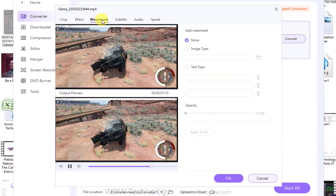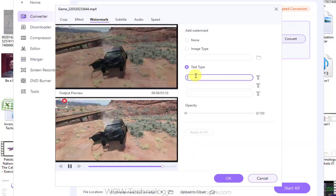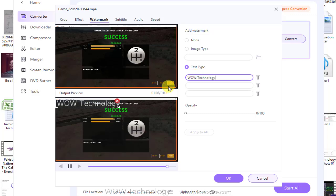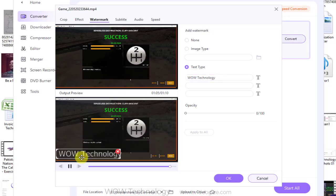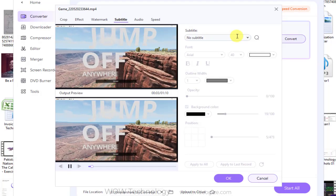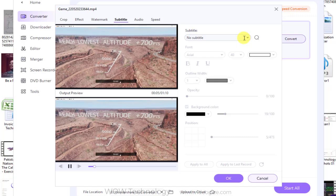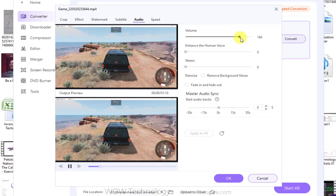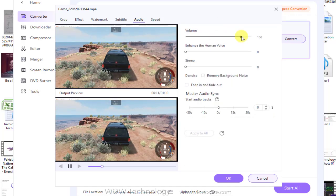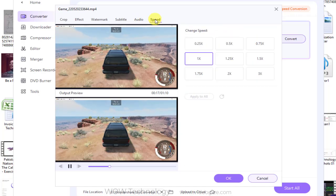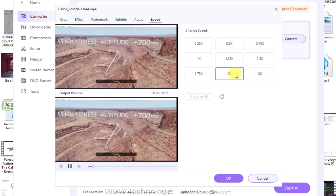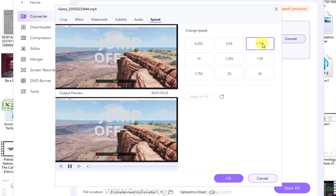You can add watermark. You can also add subtitles into your videos. You can adjust volume of your video. You can also change the speed of your video from the speed tab.